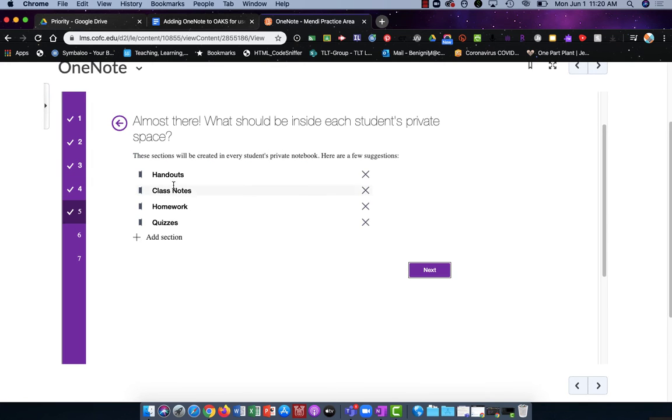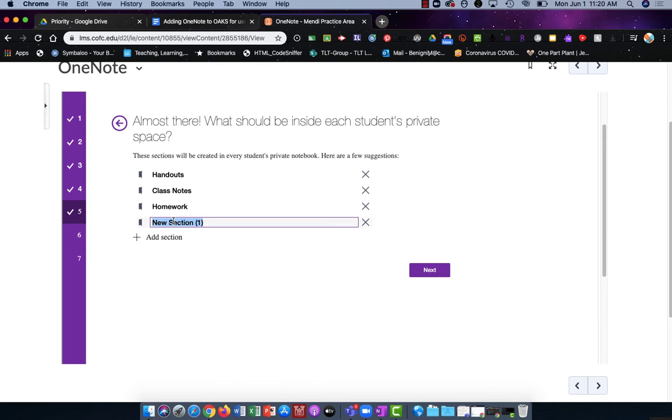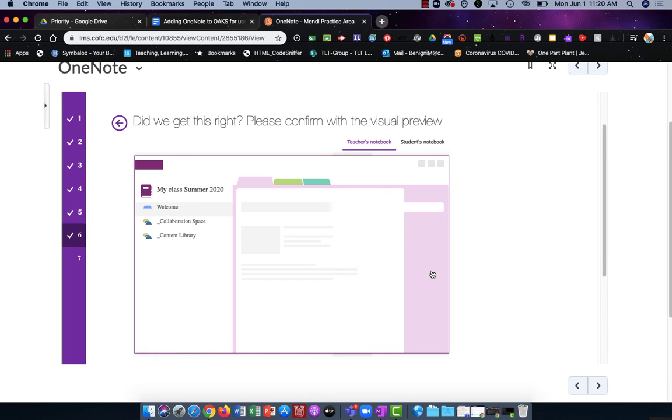This screen shows you the default tabs that will be created in the student's private notebook. You can delete them by clicking on the X and you can add more by clicking the Add section. When you're finished click Next. Note you can always change this at a later date.